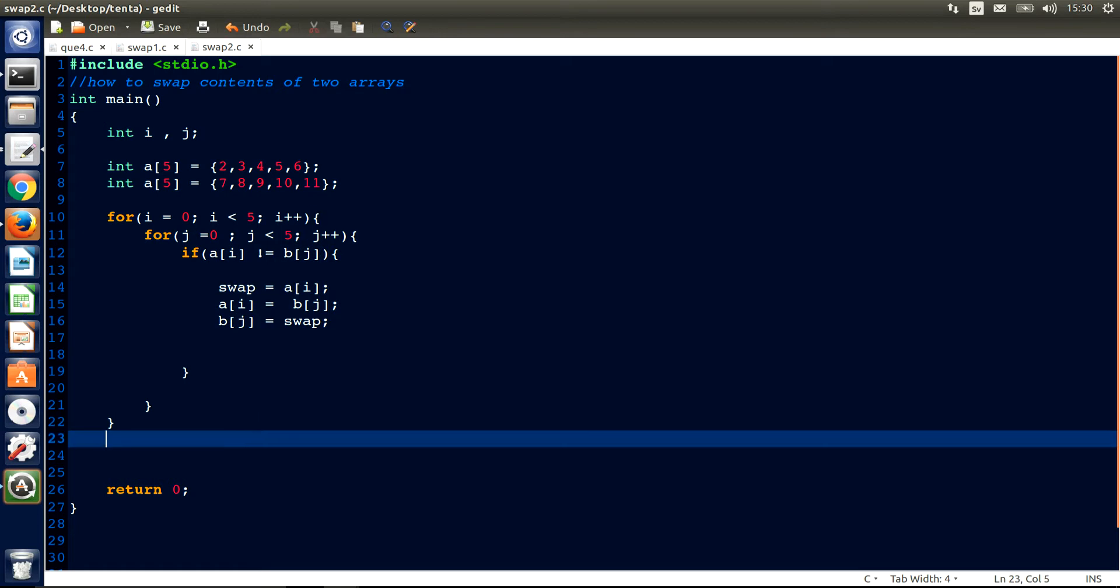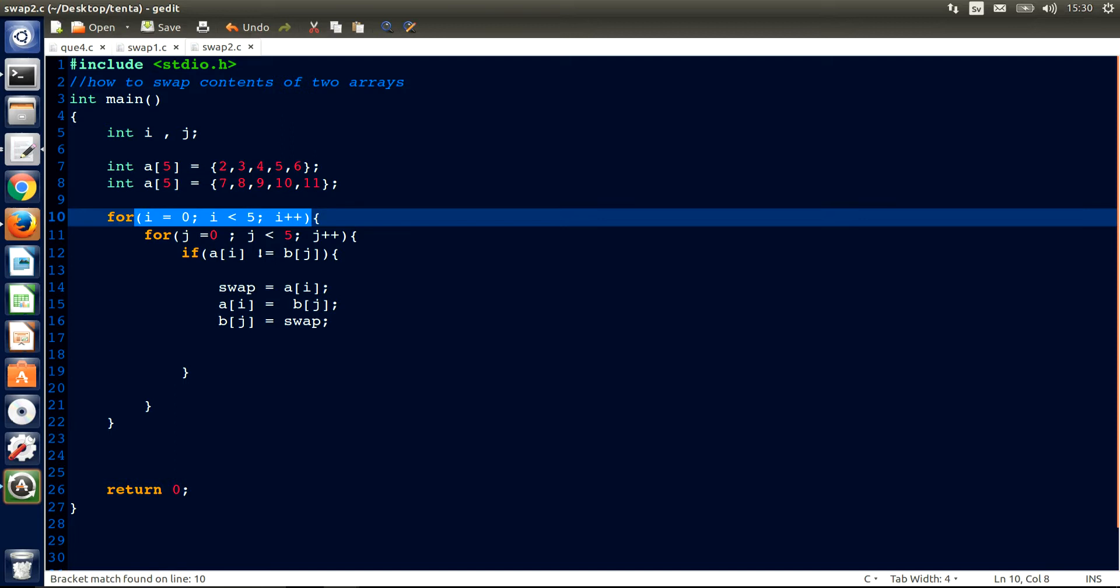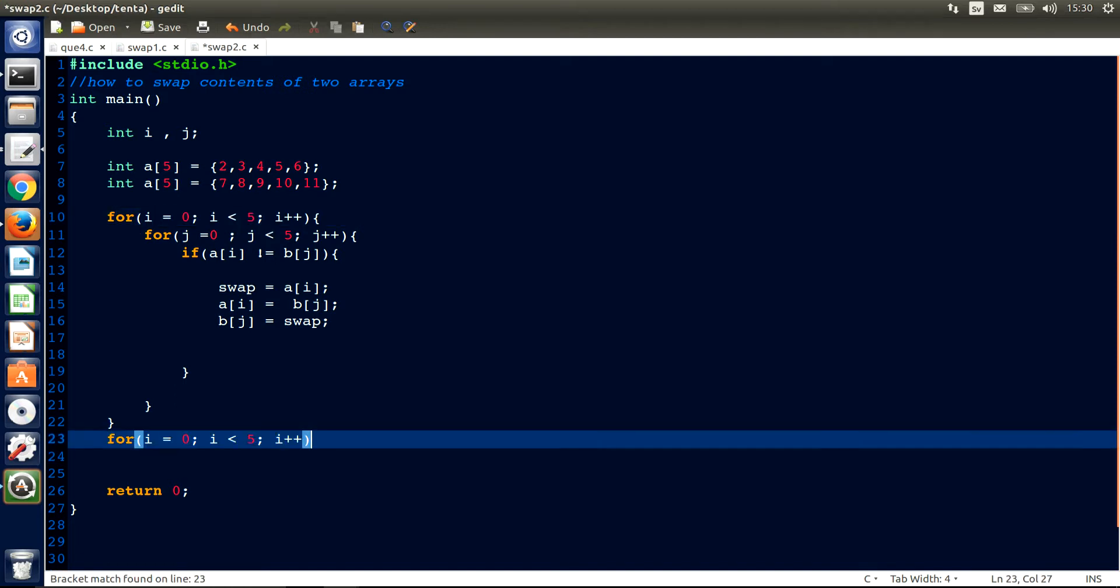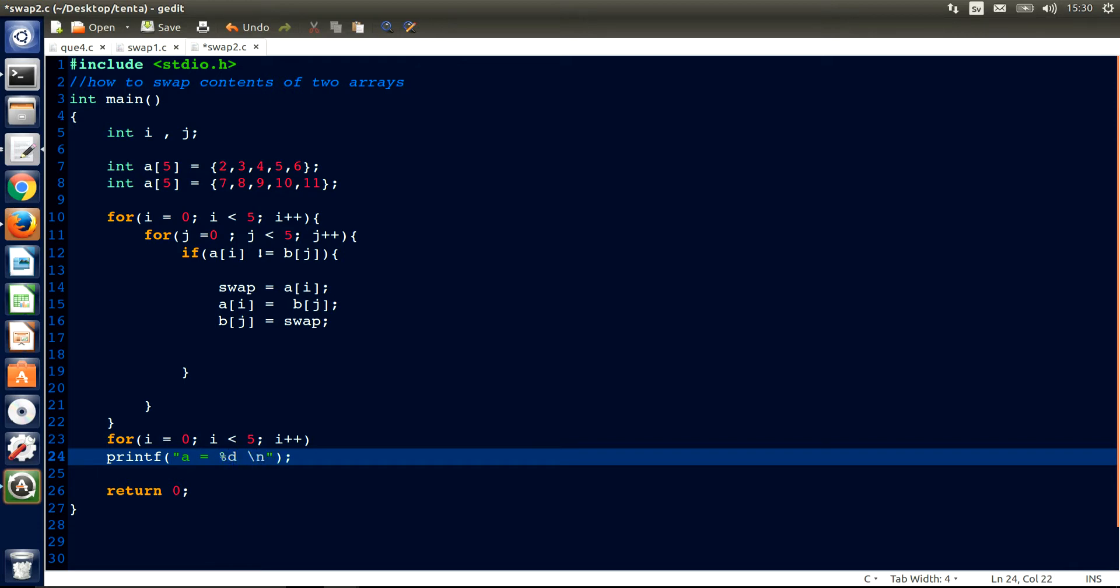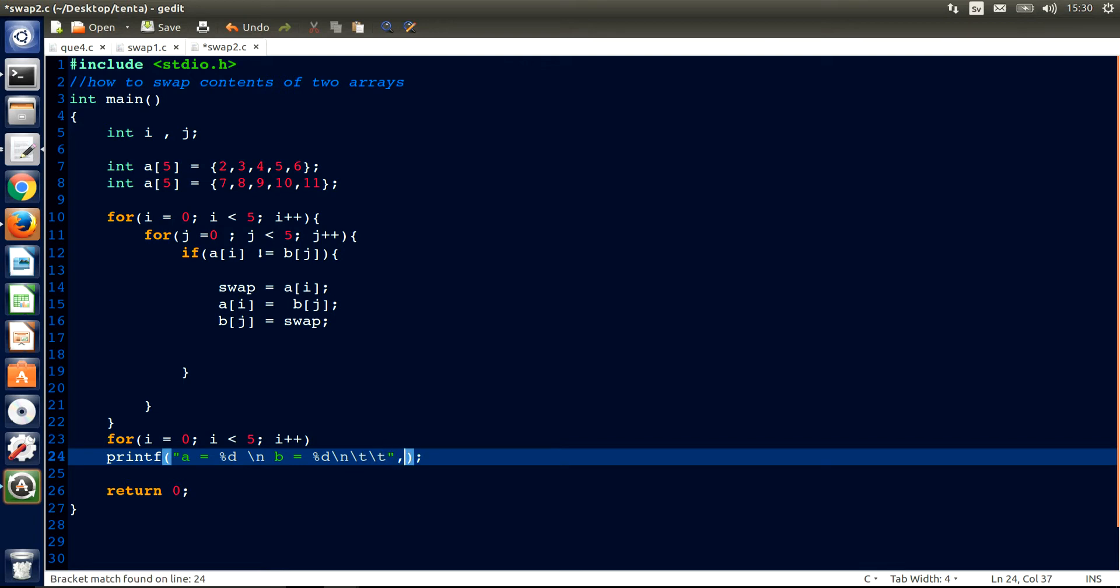Now we're gonna print it out. We have another for loop here, just copy these and paste it here. And print it out. We have a equal percent d and we give a new line here. And then we have b as well, b equal percent d. I is also integer, we give it a new line here as well and we get some tabs here so that it looks nice when you print it out.